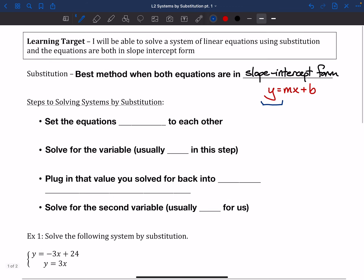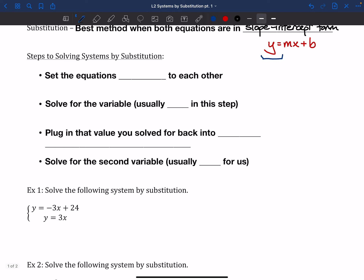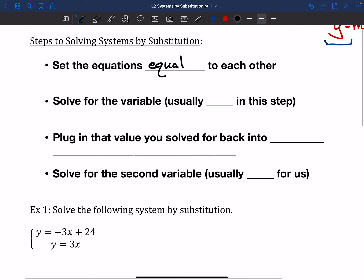Our steps might look a little scary and wordy, but it's really not too bad. The first thing we need to do is set the equations equal to each other. Both equations are going to have y equals on them, so we're going to set the other pieces equal to each other. After that, we're going to solve for the variable, which is usually going to be x in this step — there's only going to be x's left when we set those pieces equal.